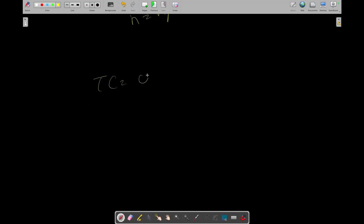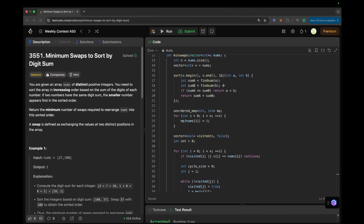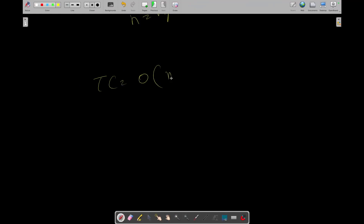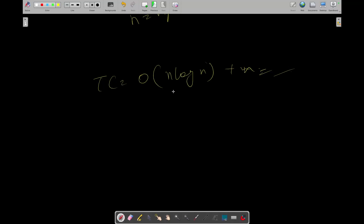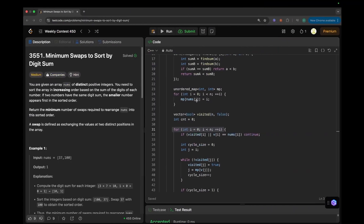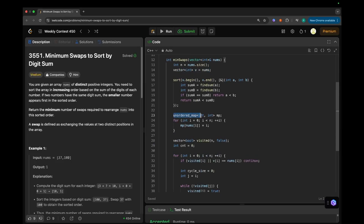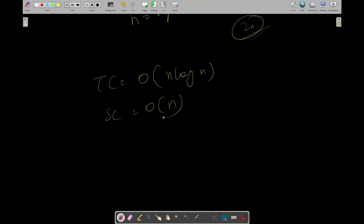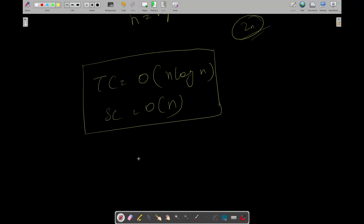For time and space complexity: we are sorting the array, which takes O(n log n), and then iterating through the elements which adds O(n). So the overall time complexity is O(n log n). The space complexity is O(n) because we use the sorted vector V and the map, each taking O(n) space, giving 2n which we simplify to O(n). I hope you understood this question. If you have any doubts, post in the comment section and I'll try to answer them. Bye, see you in the next video!